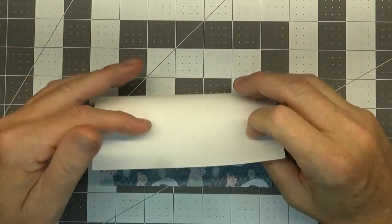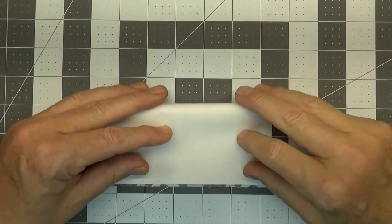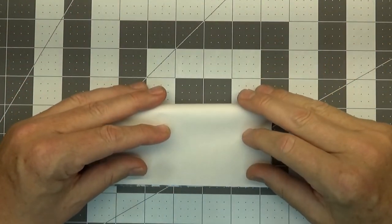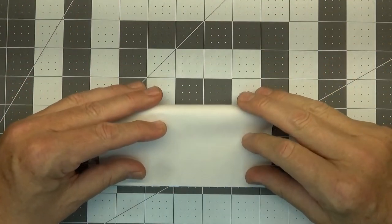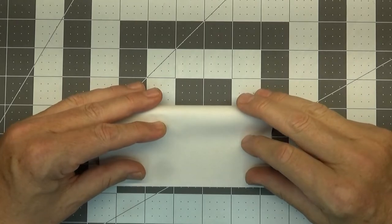For our first fold we're just going to fold in half, starting with the printed side up or the colored side up.